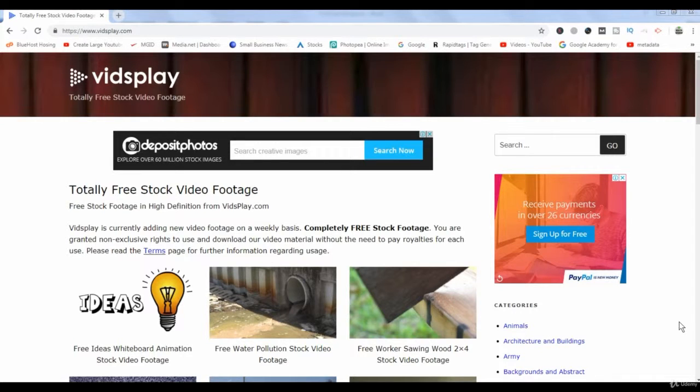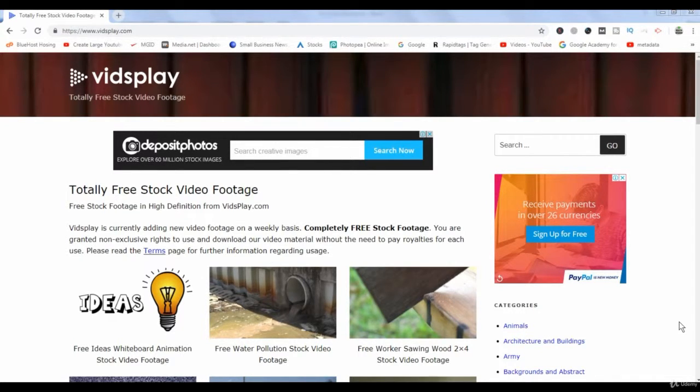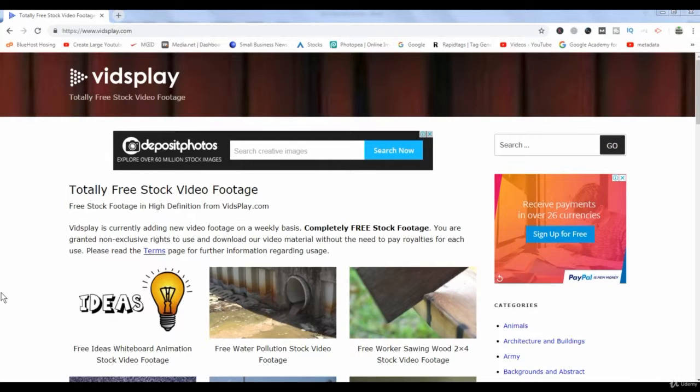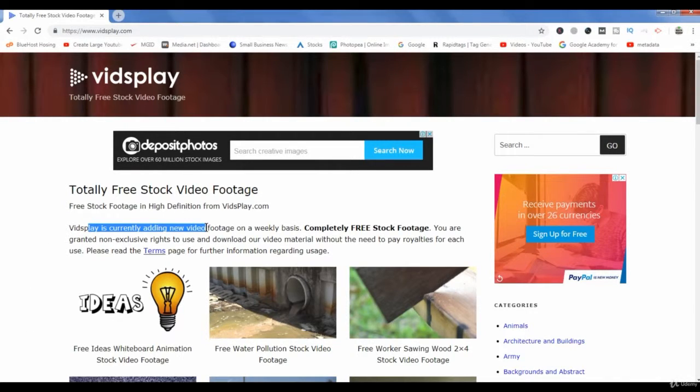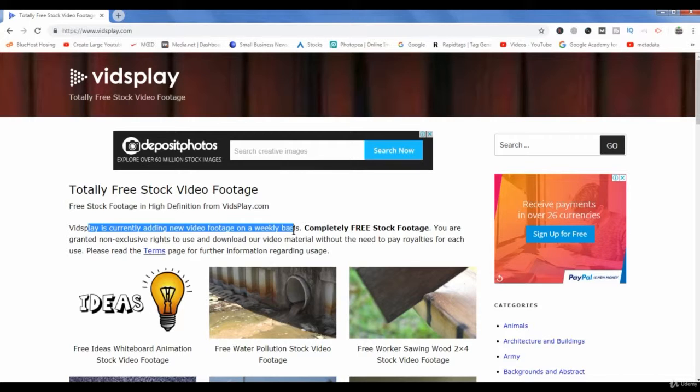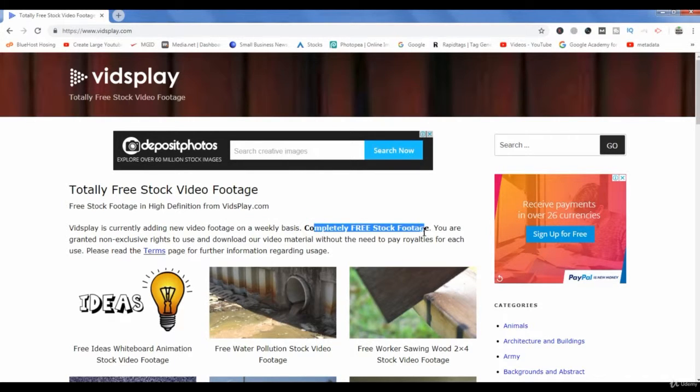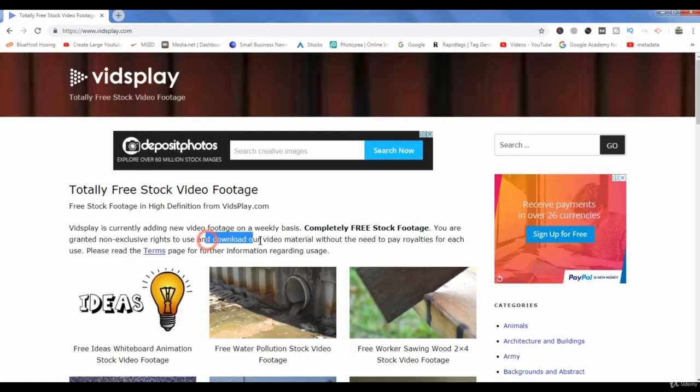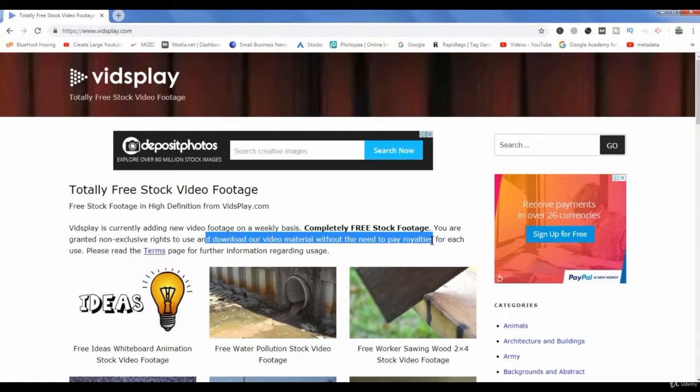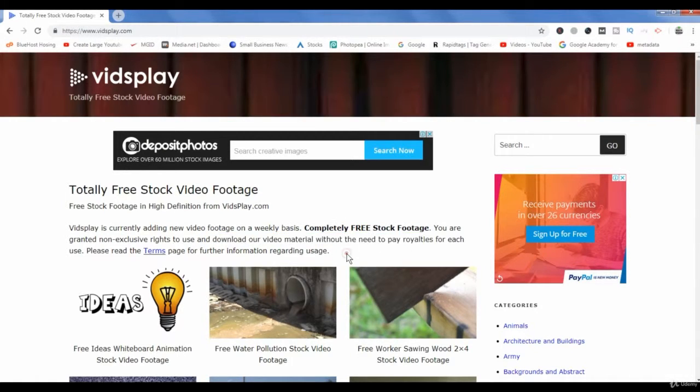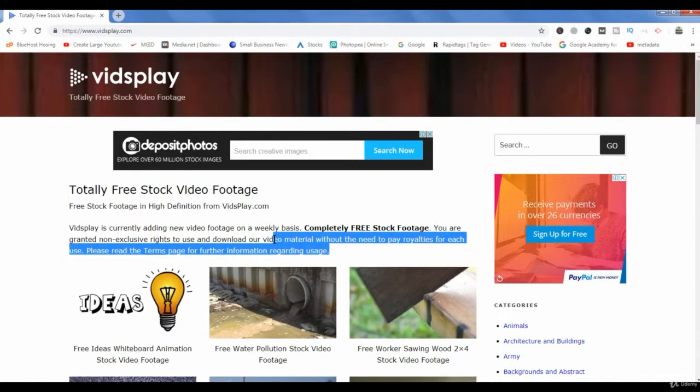Another website from where you can download free stock videos is vidsplay.com. Here you can see that they add video footage on a weekly basis and it's completely free stock footage. You are not required to pay any royalties to them. You can easily download them for free.